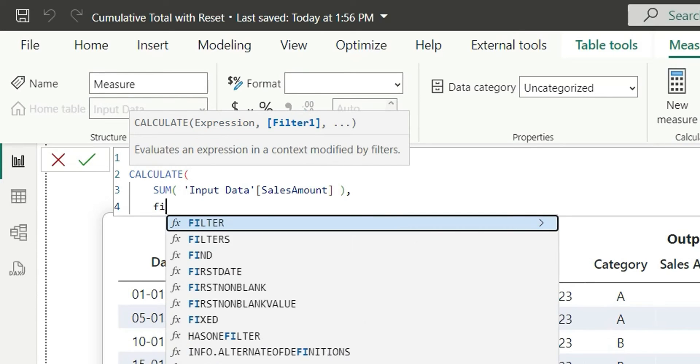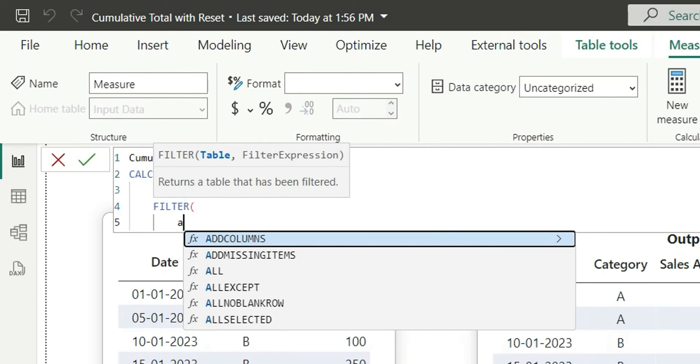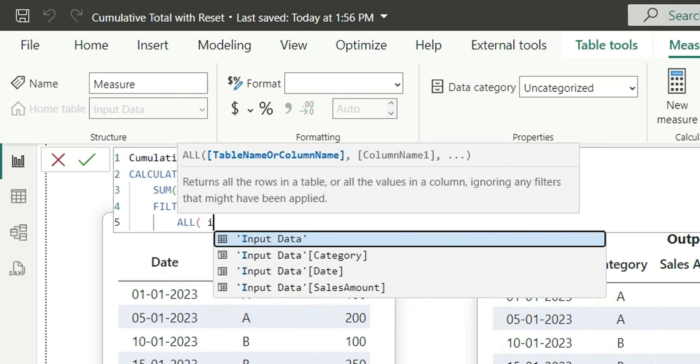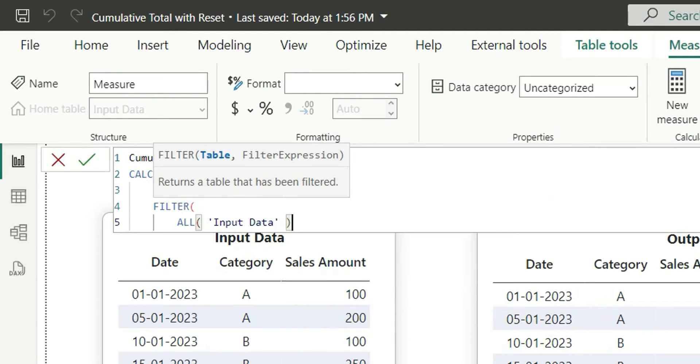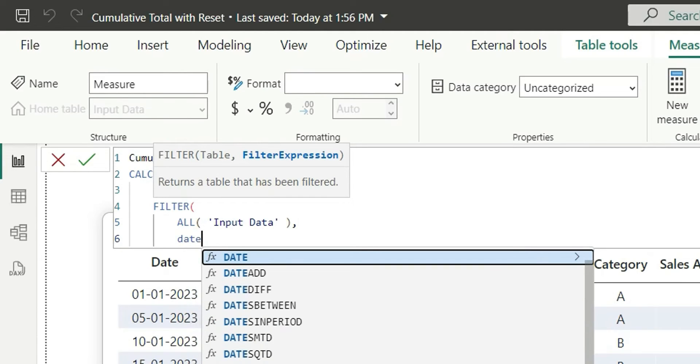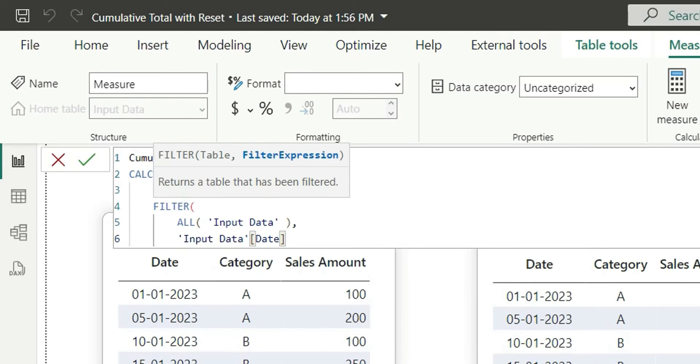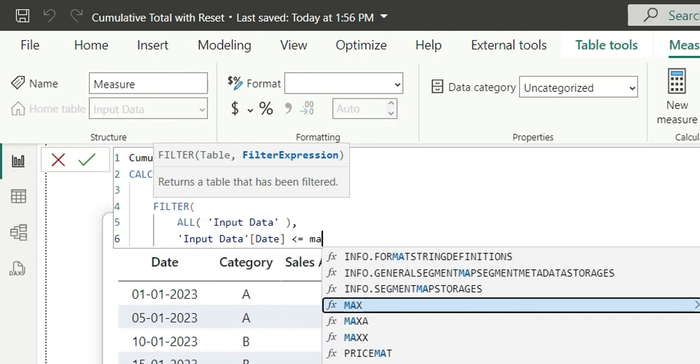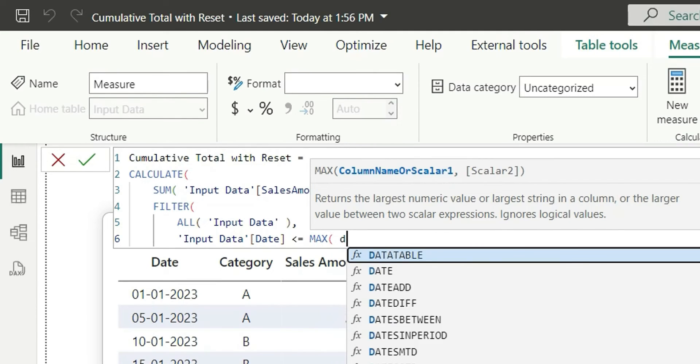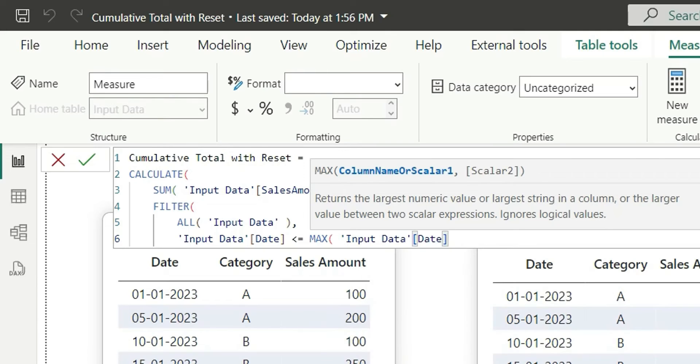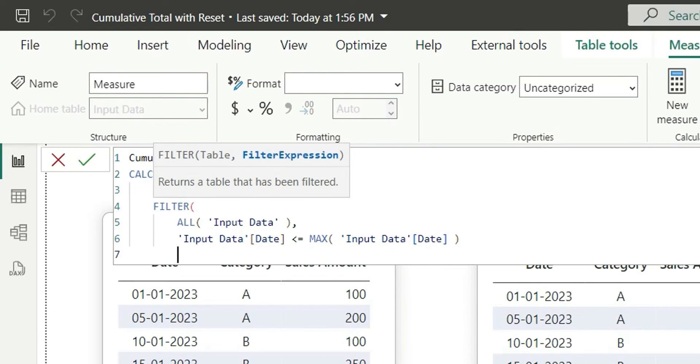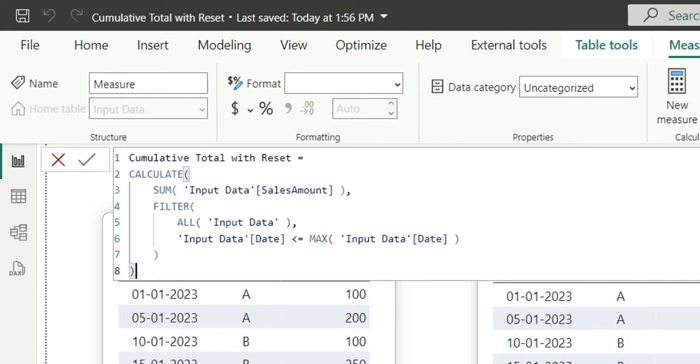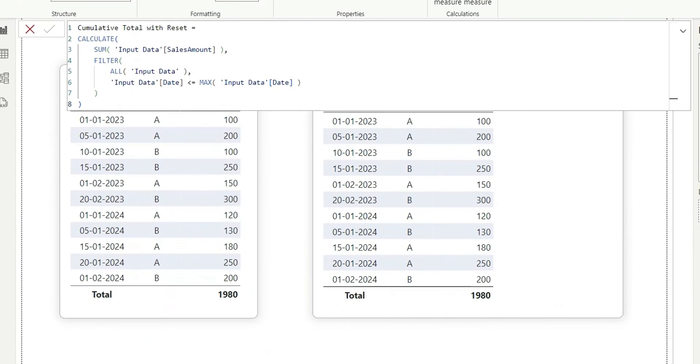Next, I'll say CALCULATE, so we are going to calculate the sum of sales amount and add a filter on all input data. And we are going to add a condition called dates, so this input data date should be less than equal to max of this input data date. And let's close this filter bracket and close the calculate bracket and click on enter.